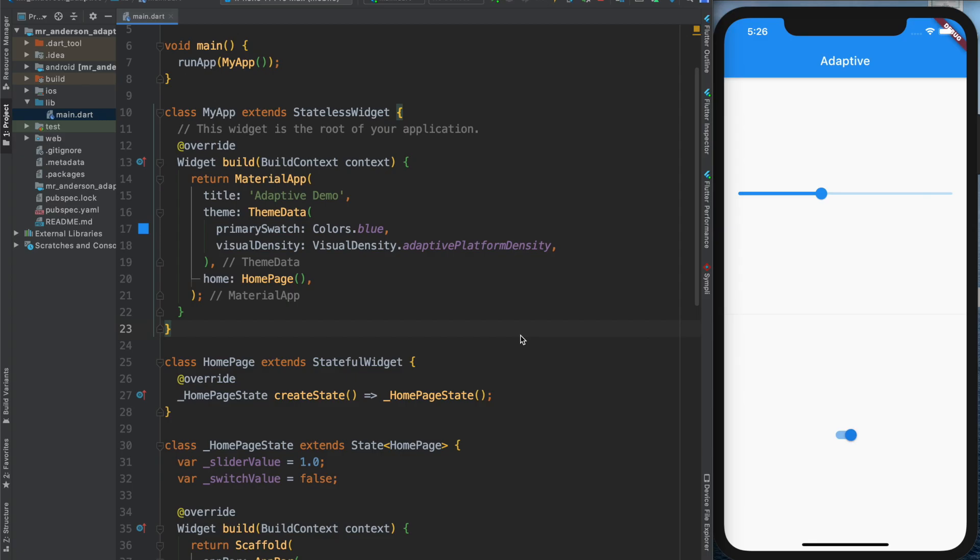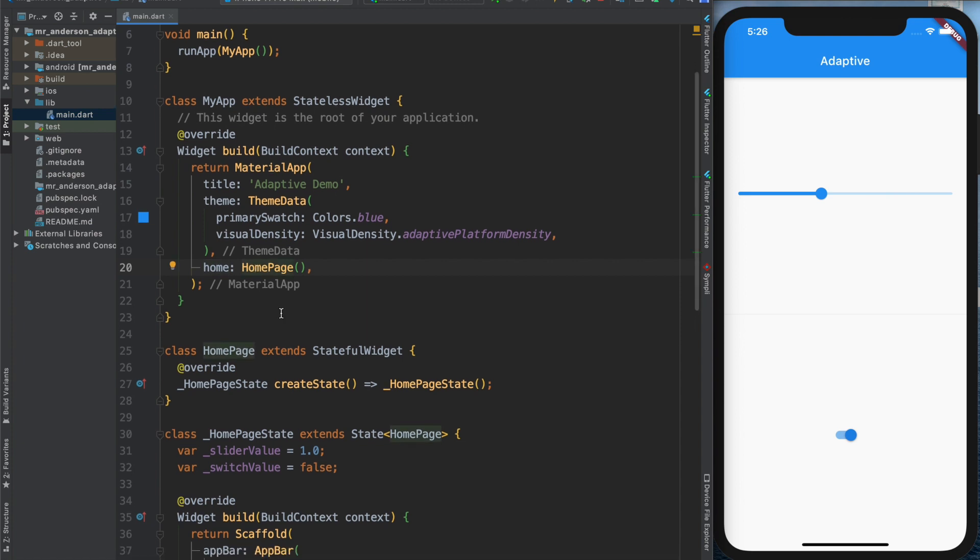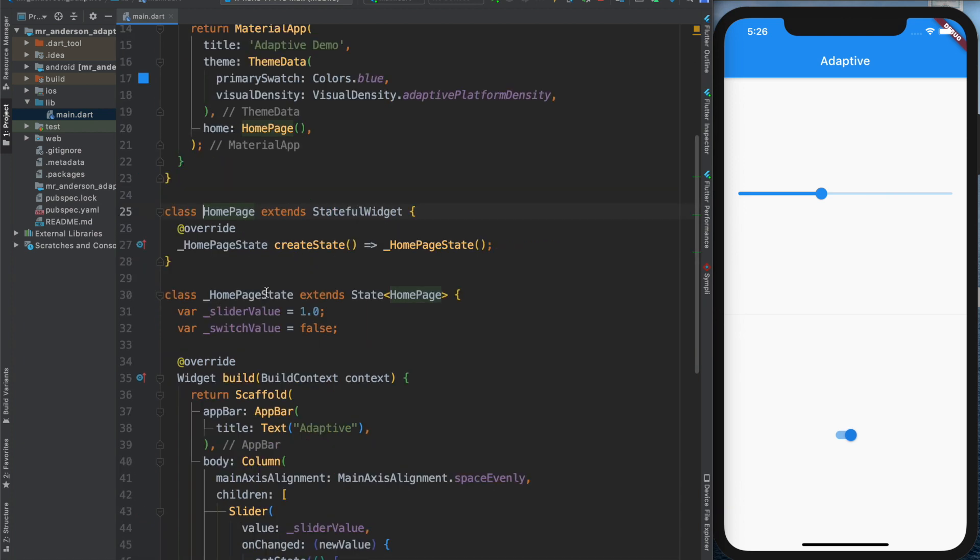Welcome to another video. This time, adaptiveness. But first, let's check my main.dart. What I have here is in my material app, my home widget is the home page widget.